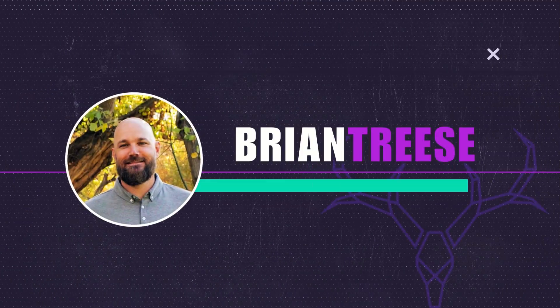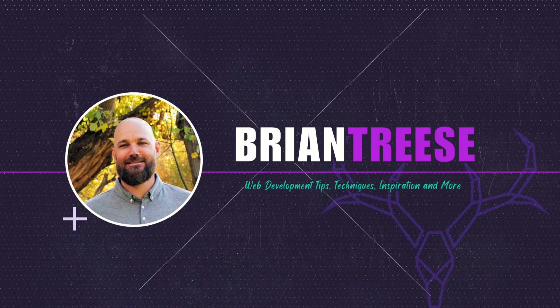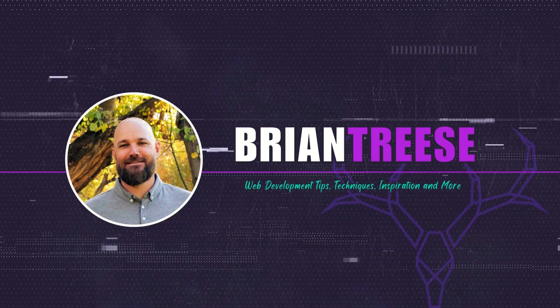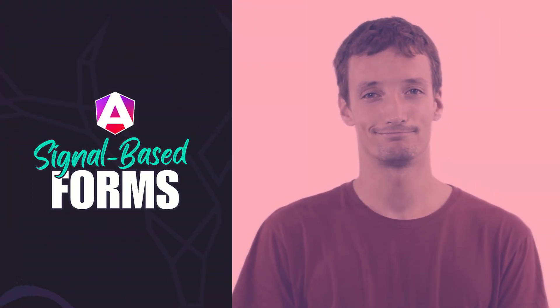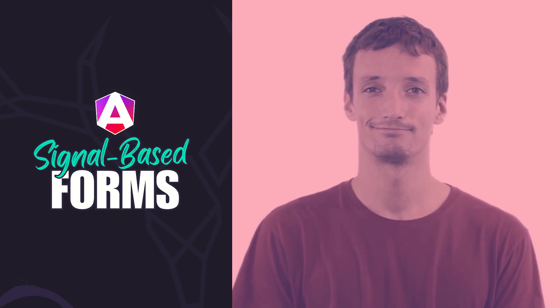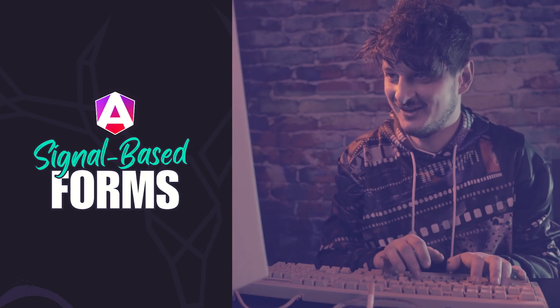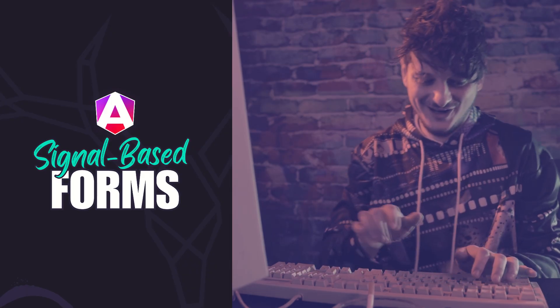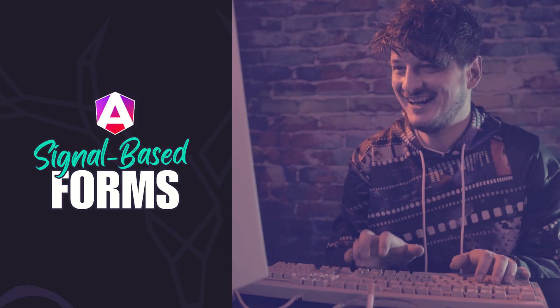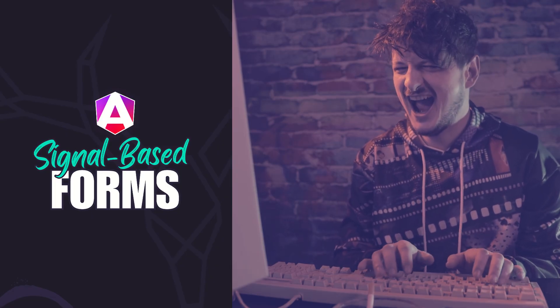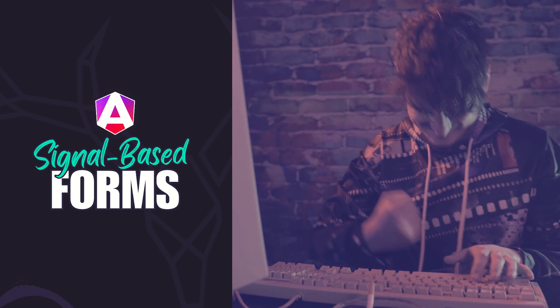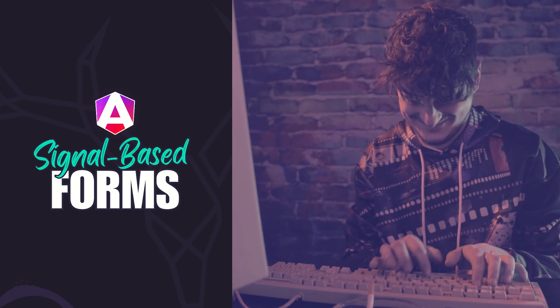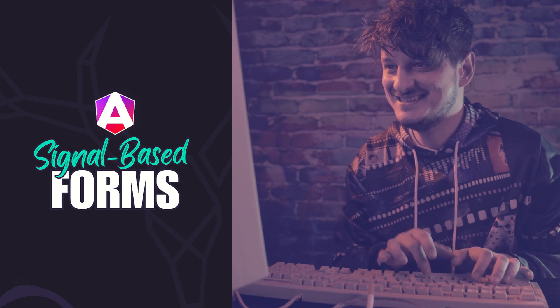Hey there Angular folks, it's Brian back again with another signal forms example. Today we'll be looking specifically at using custom validators in signal forms. We'll take an existing form component and convert it to signal forms, but this time the form includes custom validation. We'll see how to handle this with signal forms, and I think you'll be pleasantly surprised by how easy it is.